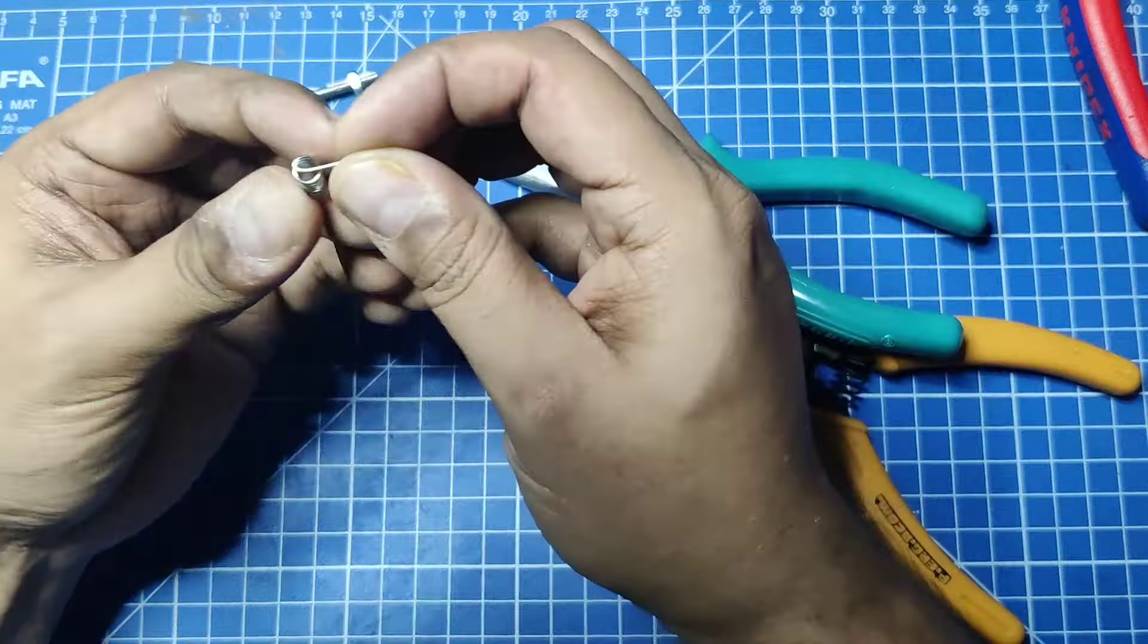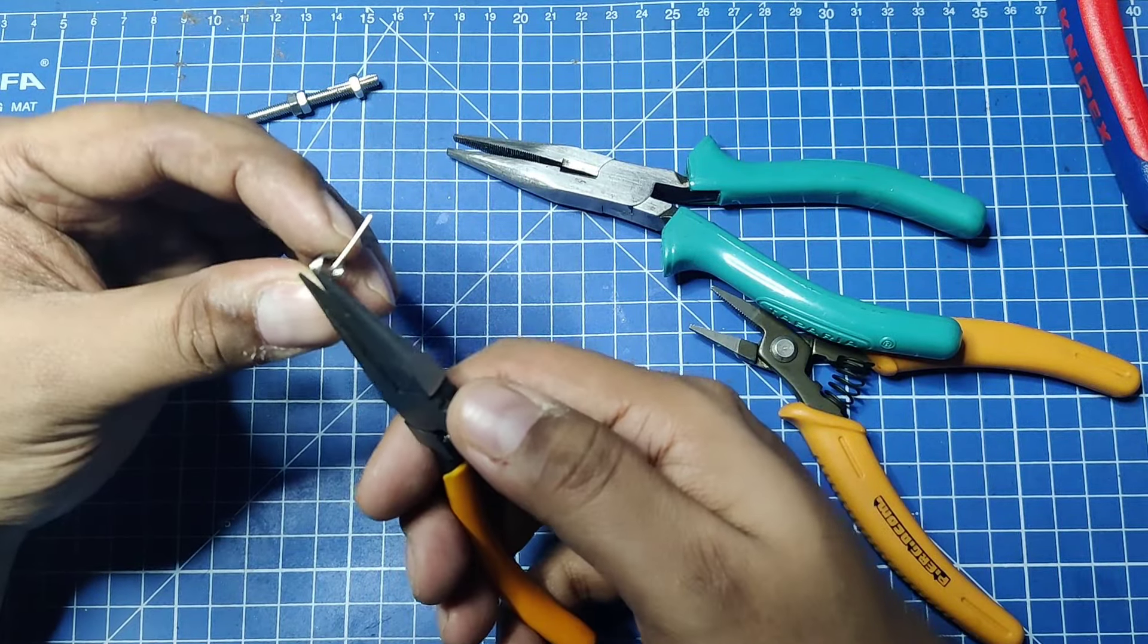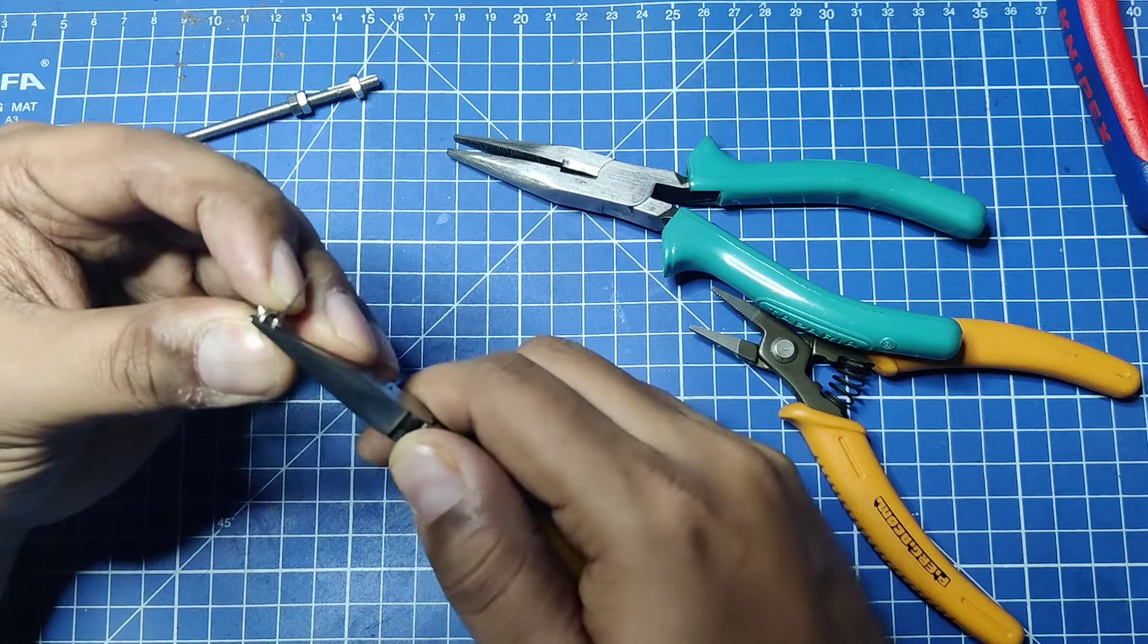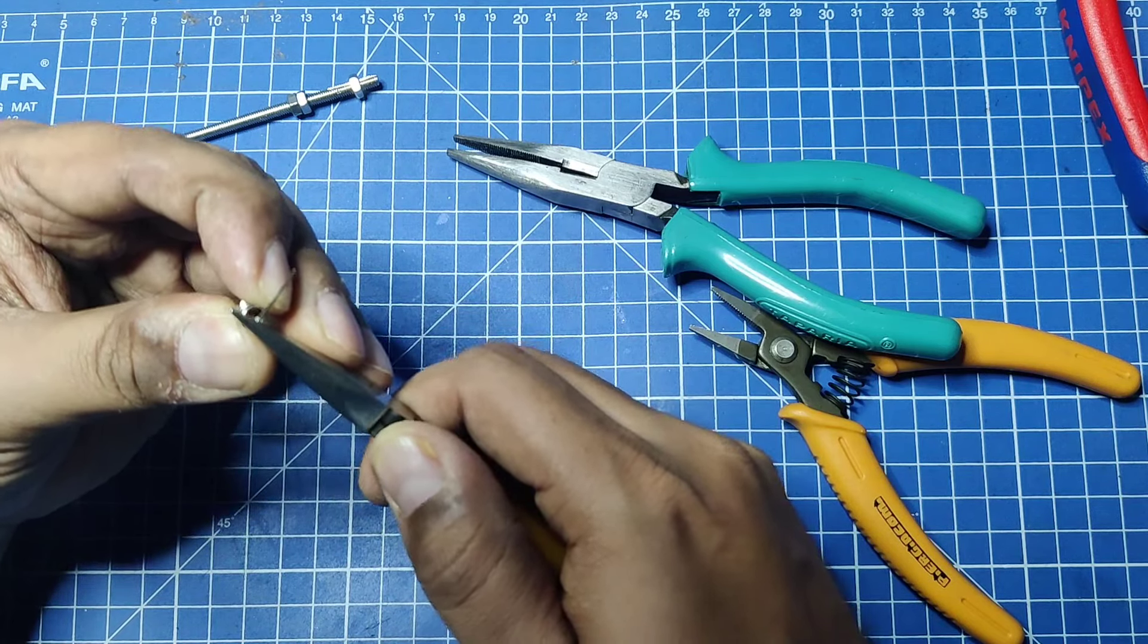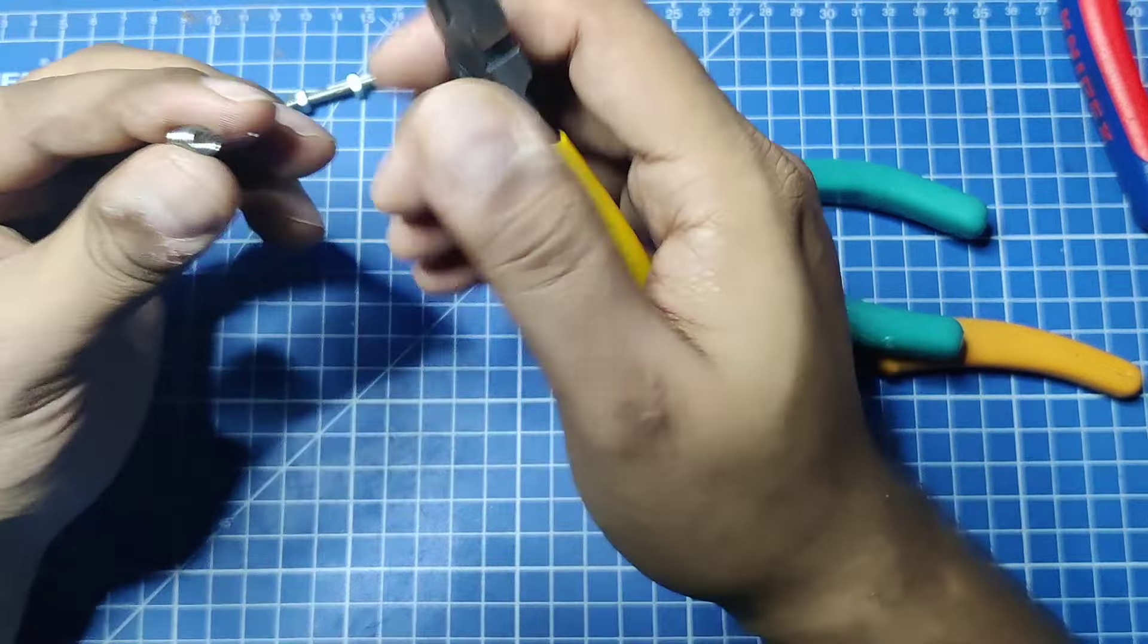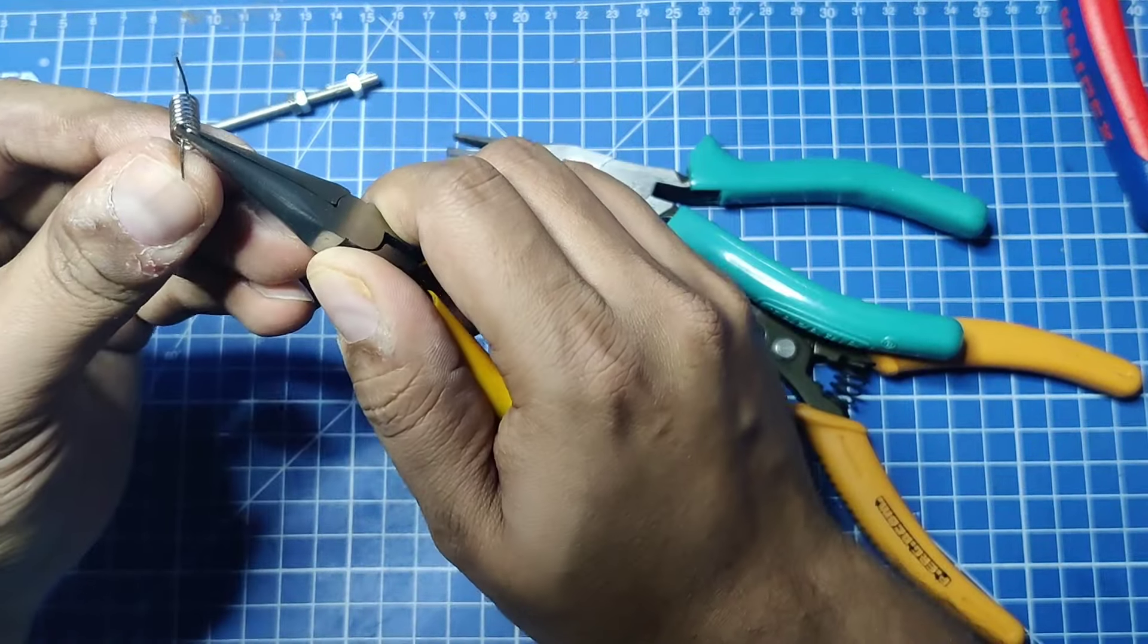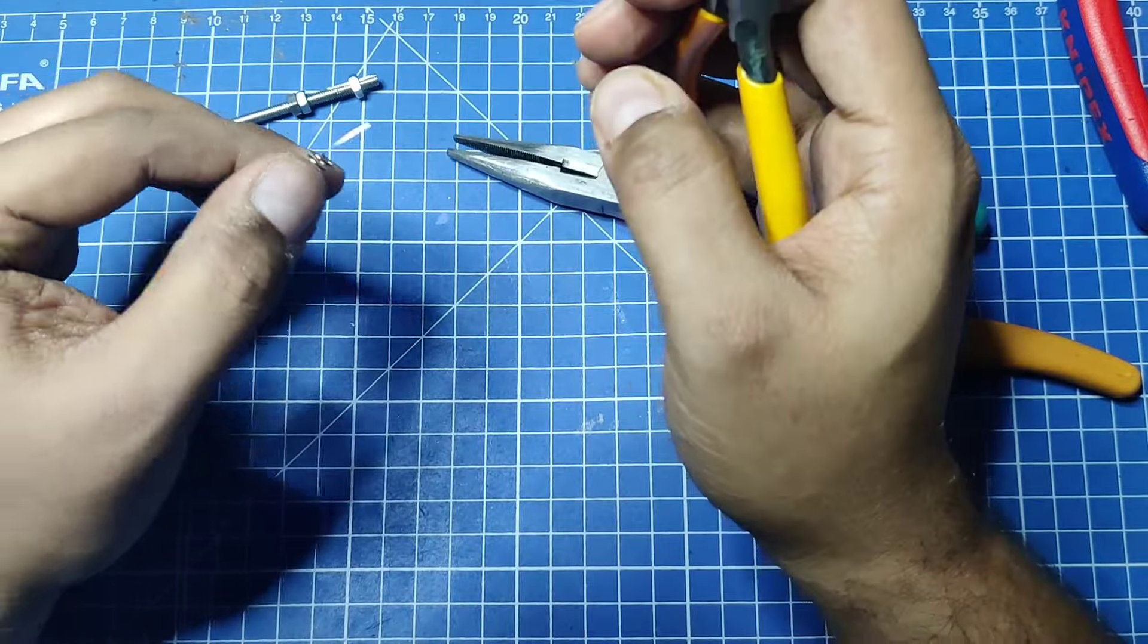It should pass from the center, like this. Then we put another nose plier under it like this and pull it up. We just have to adjust it. One end has formed now.